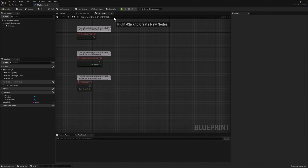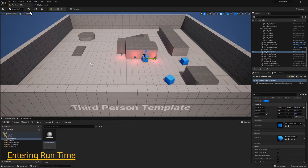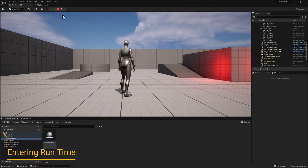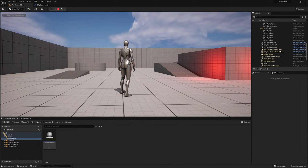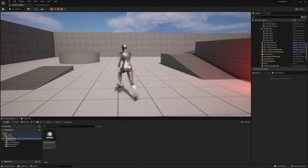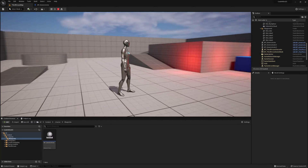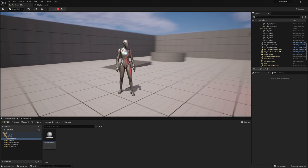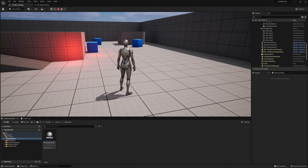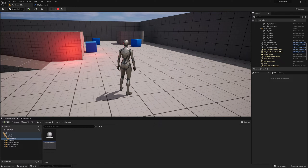Now that we know the difference between design time and runtime, we can decide where to place our code based on our needs. If you want to see what runtime actually looks like, you can go back to the third person map and press the play button at the top. You can see our player character spawns in the level. We can use the WASD keys to move around and the mouse to look around. To exit runtime, simply press Escape on your keyboard.